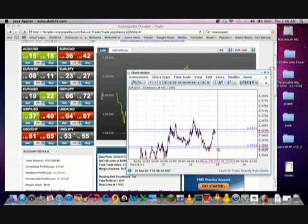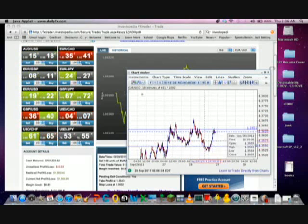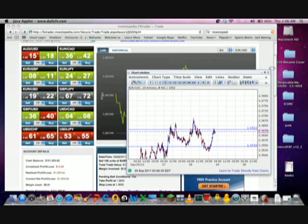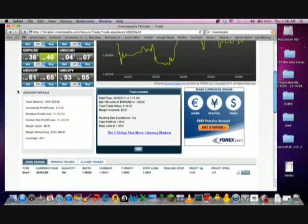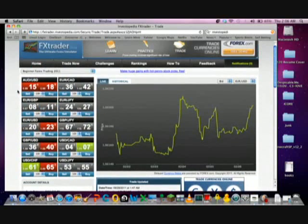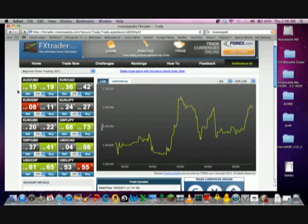That's why it's important to keep a practice account before you really go into real money trading. I also would advise you to keep your leverage low if you ever really do start trading real money in the Forex.